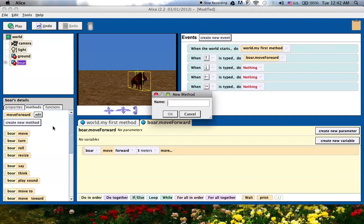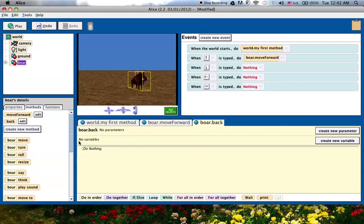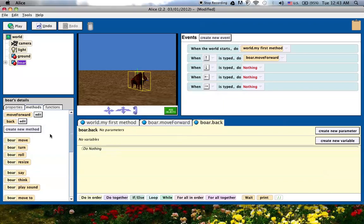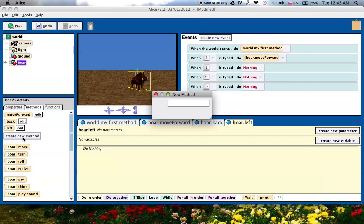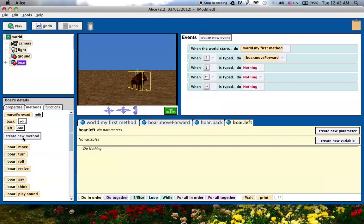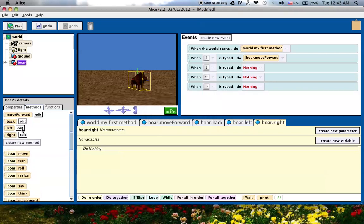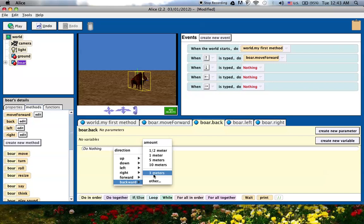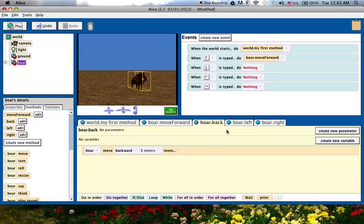I'm going to create back, left, and right methods so that I can choose those. I'm going to click on the back and tell it to move backwards by three meters. Click on left,